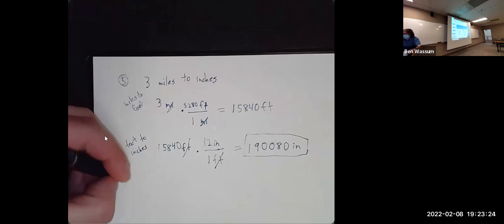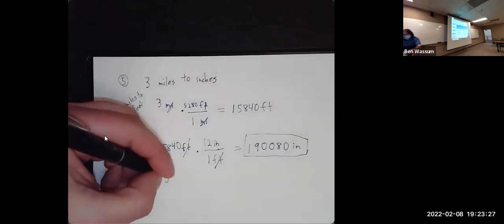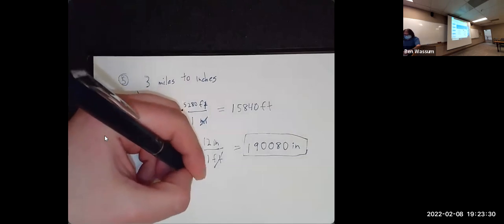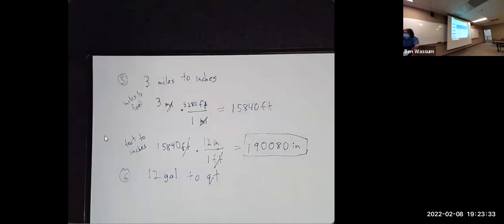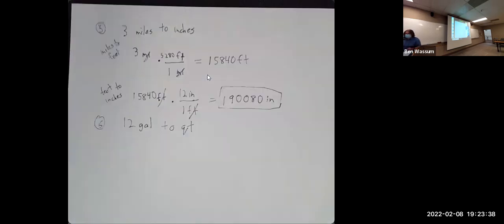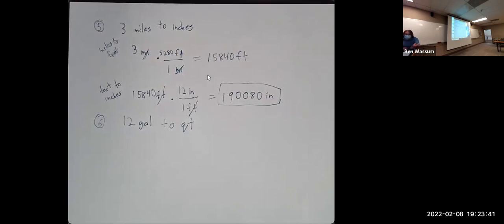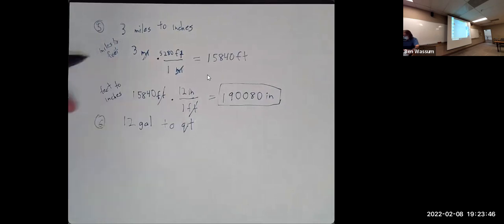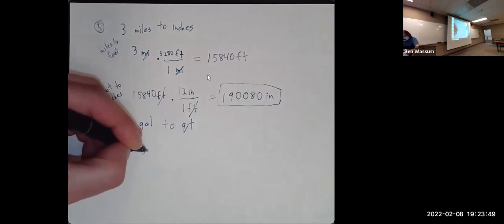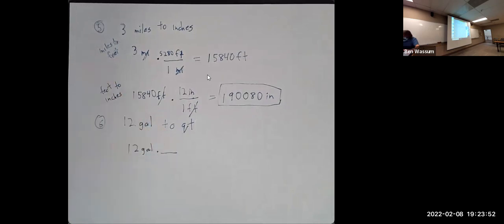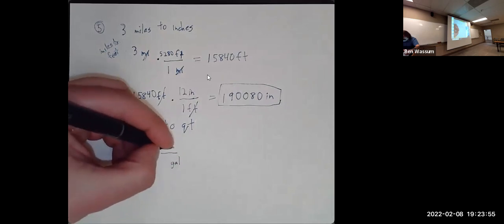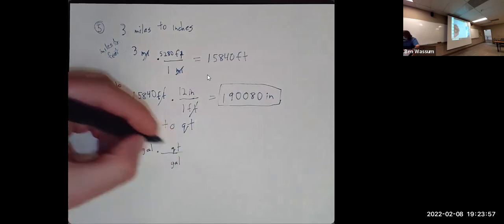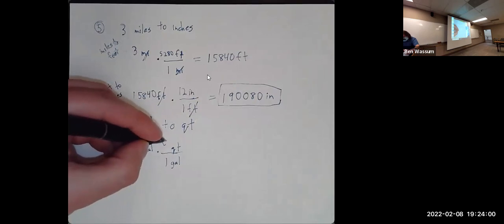We also have 12 gallons to quarts. This is my favorite one because quart means quarter — I know how many quarts are in a gallon. So if I have 12 gallons, I multiply by four quarts over one gallon — gallons cancel — giving 48 quarts.